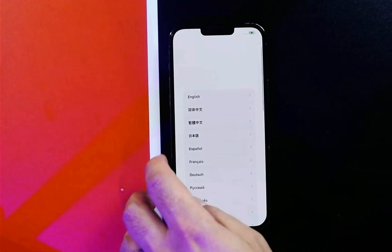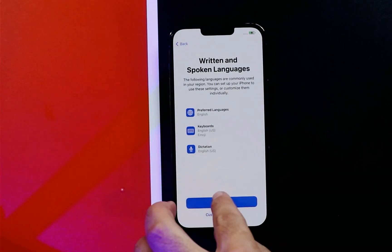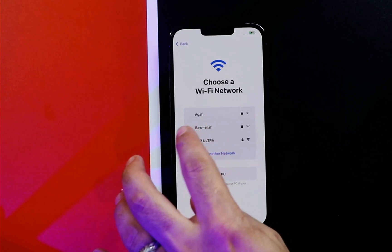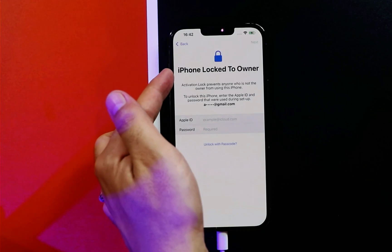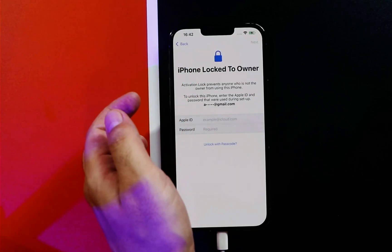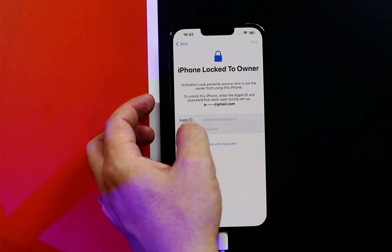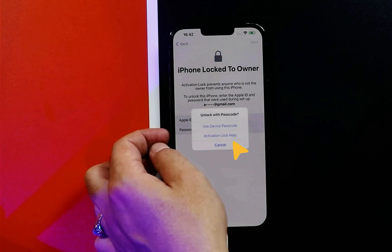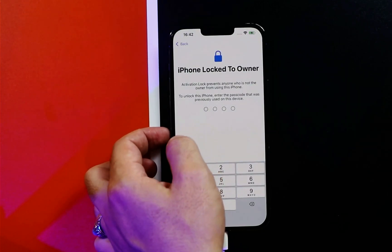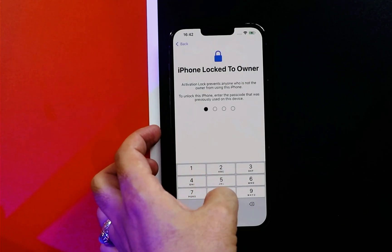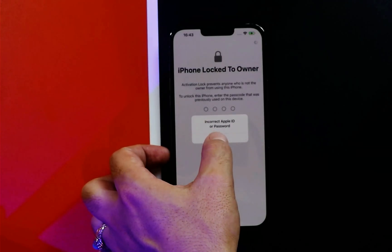Now all you have to do is set up your iPhone. Select your language, select your country, connect to Wi-Fi, and wait for your iPhone to be activated. After that, you will come to a screen that says 'iPhone locked to previous owner,' and it will ask you to enter the Apple ID and password of the previous owner. Since you don't have that, select the option 'Unlock with Passcode,' then select 'Use Device Passcode,' and type the passcode you use to unlock your iPhone. If you see an error message, just tap OK.